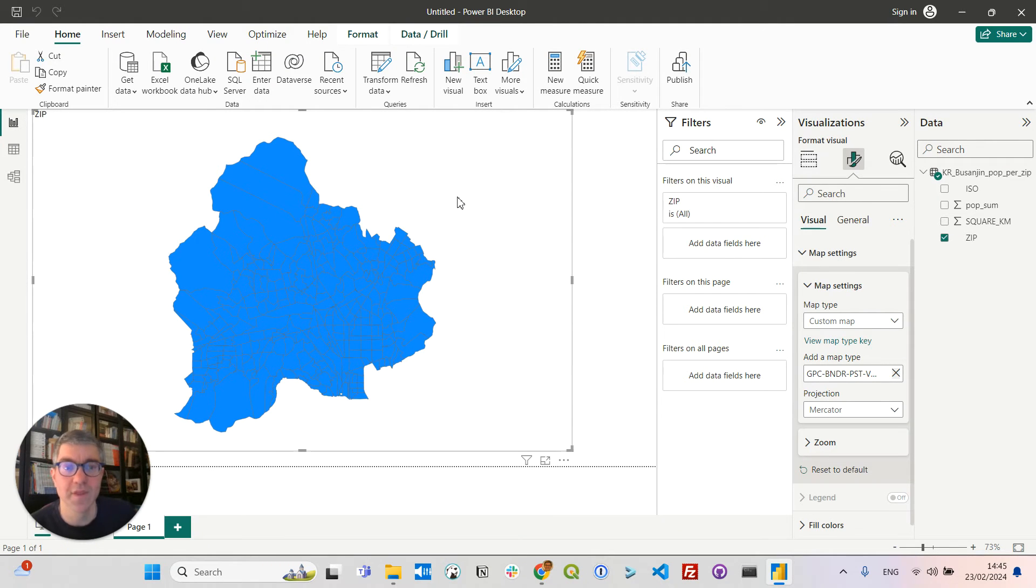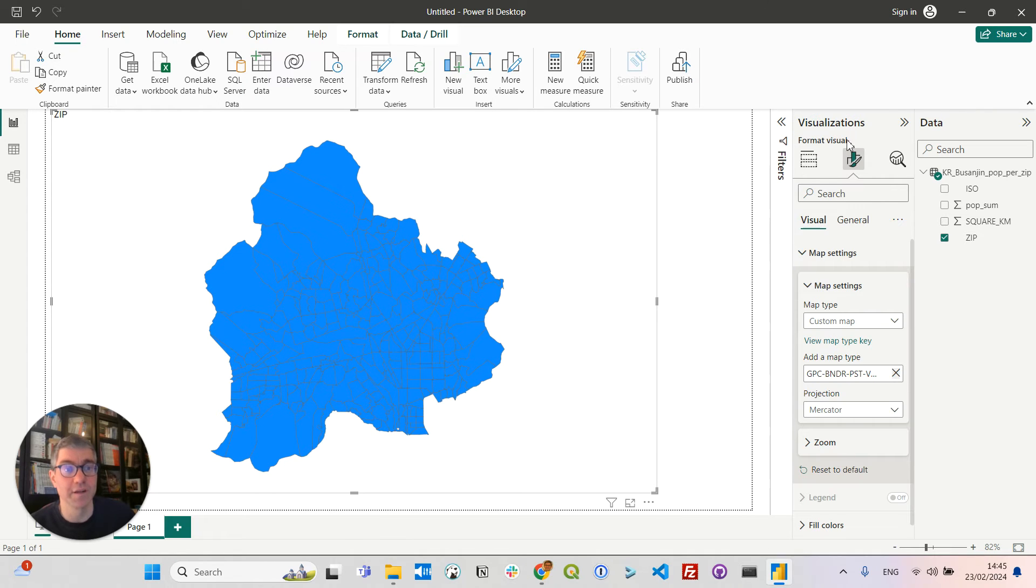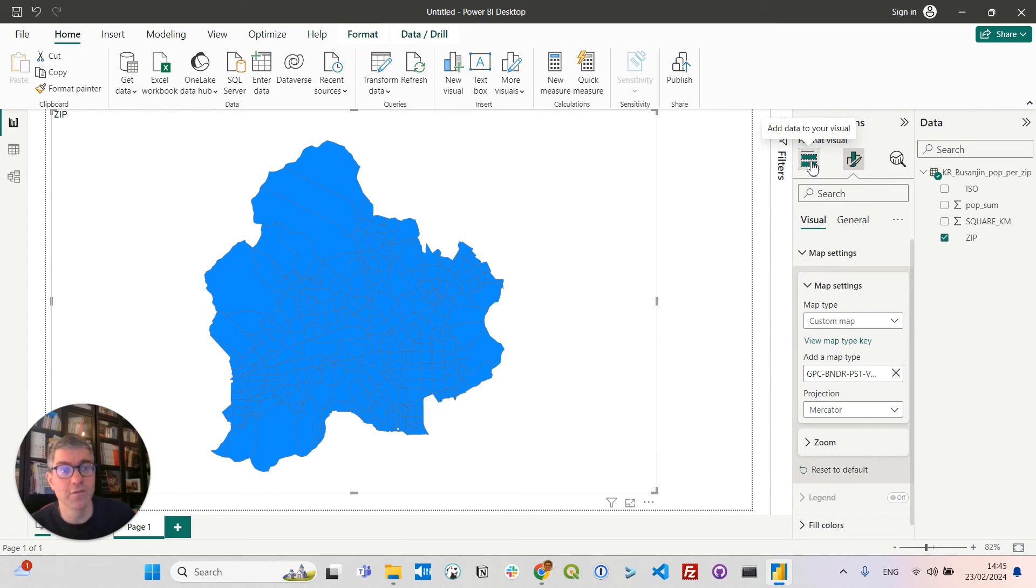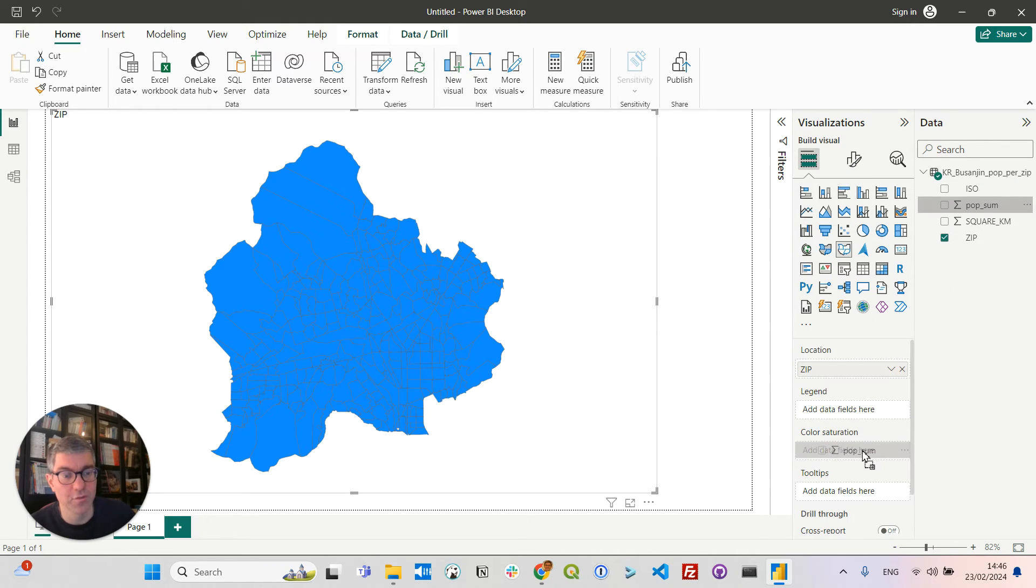Let's now color on the map with the number of people living in each area. So I'm going to click here on add data to your visual, and drag the pop sum field to color saturation.